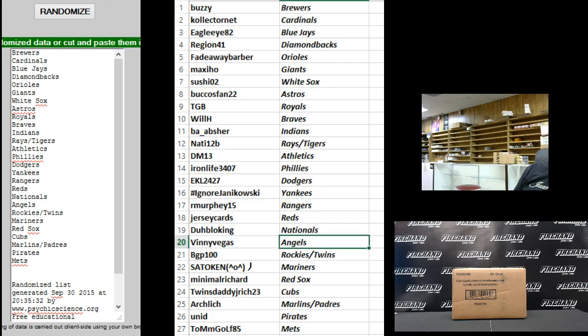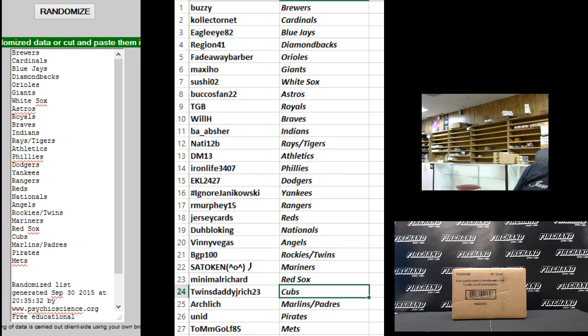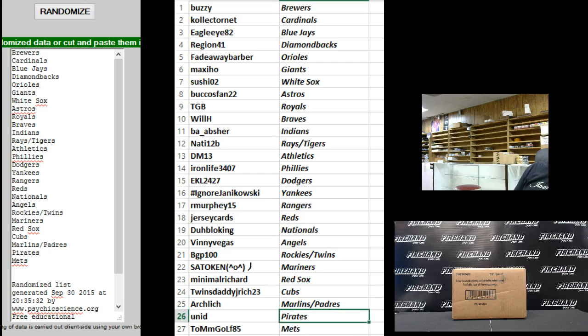Vinny Vegas Angels. BGP 100, Rockies and Twins. Sato Ken Mariners. Minimal Richard Red Sox. Twins Daddy J. Ridge 23, the Cubs. Arch Lich, Marlins and Padres. Unit, Pirates, and Tommy Golf, the Mets.